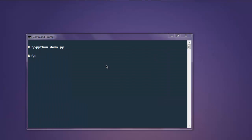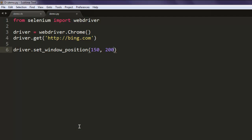So this was a short video on how to set window position using Selenium Python WebDriver.